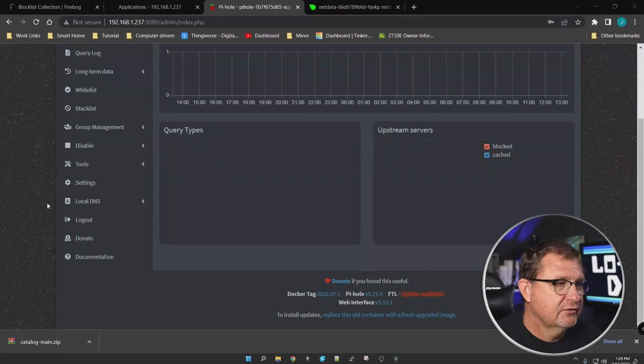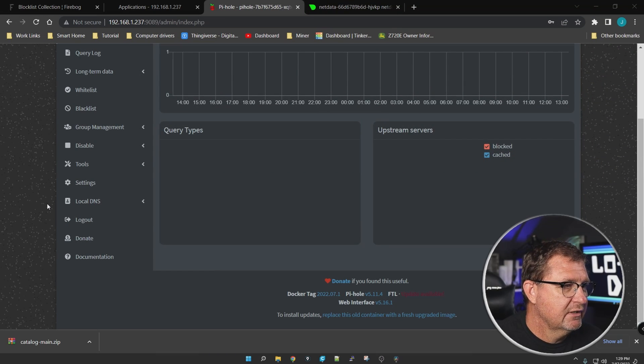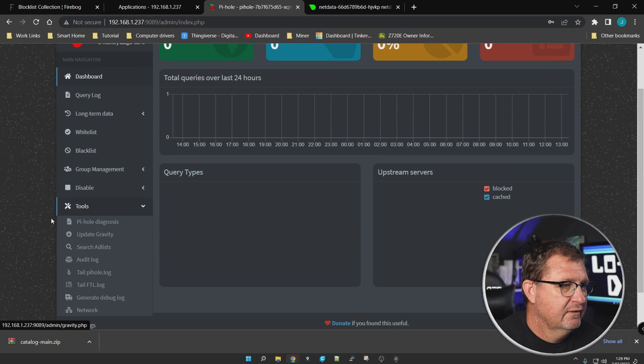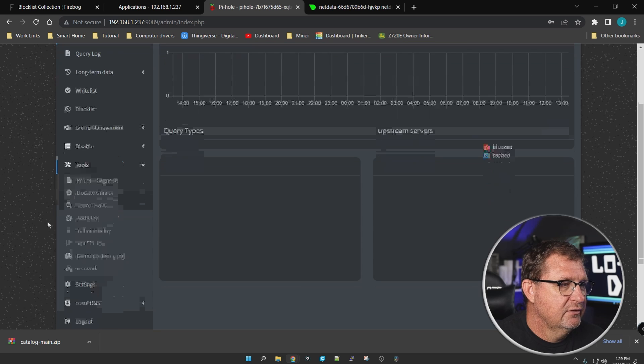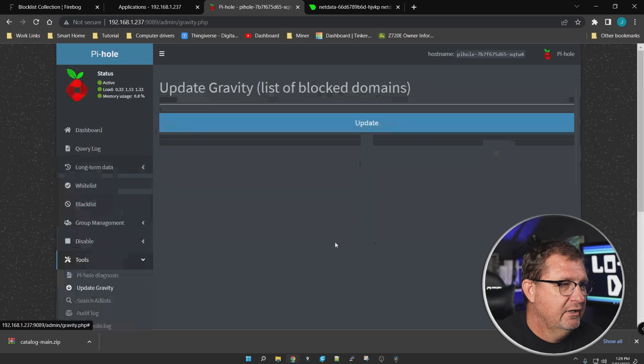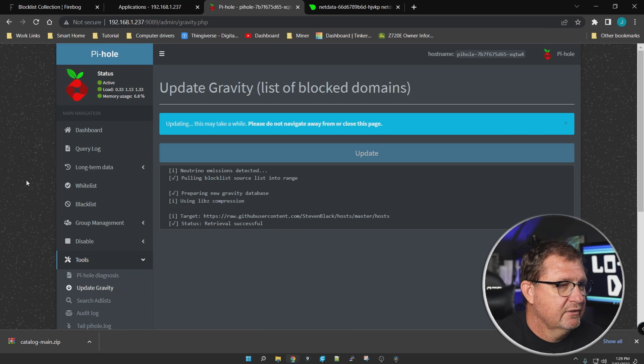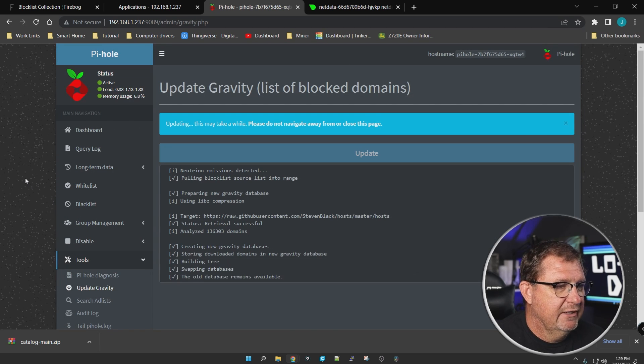Now we're in Pi-hole. On the left sidebar you've got your dashboard with all the standard menus: query log, long-term data, whitelist, blacklist, group management, and more. The first thing we want to do is go to Update Gravity and click Update.